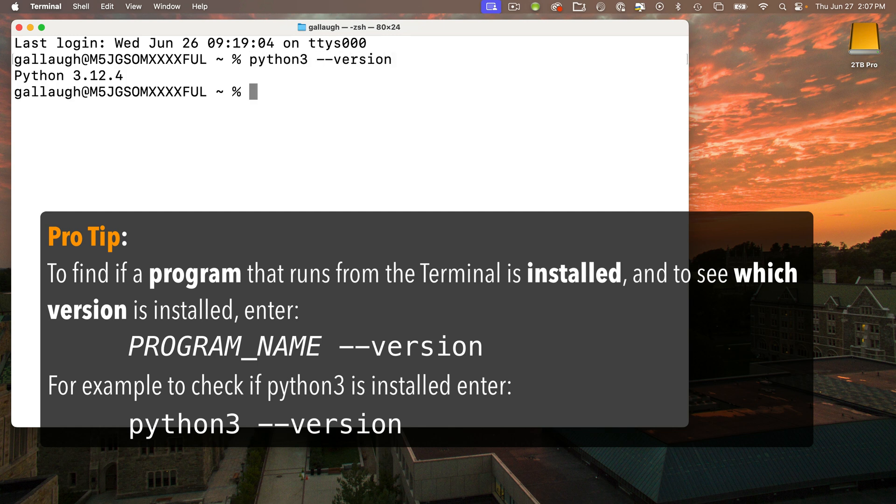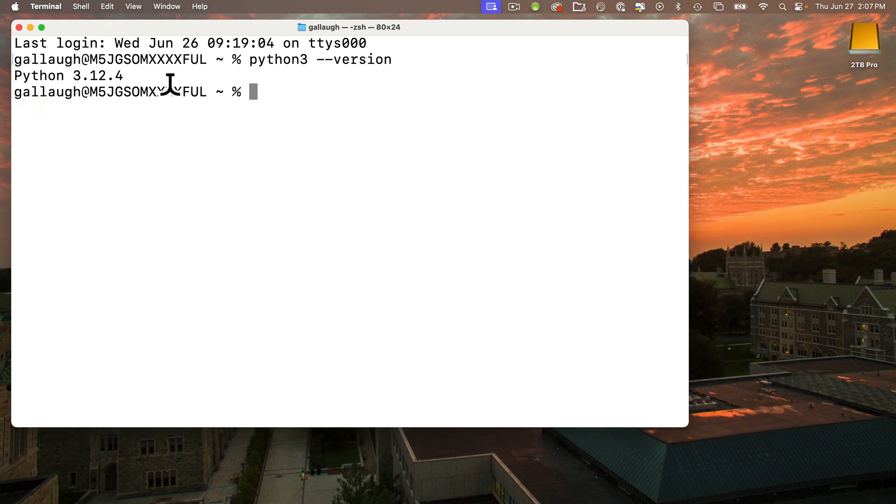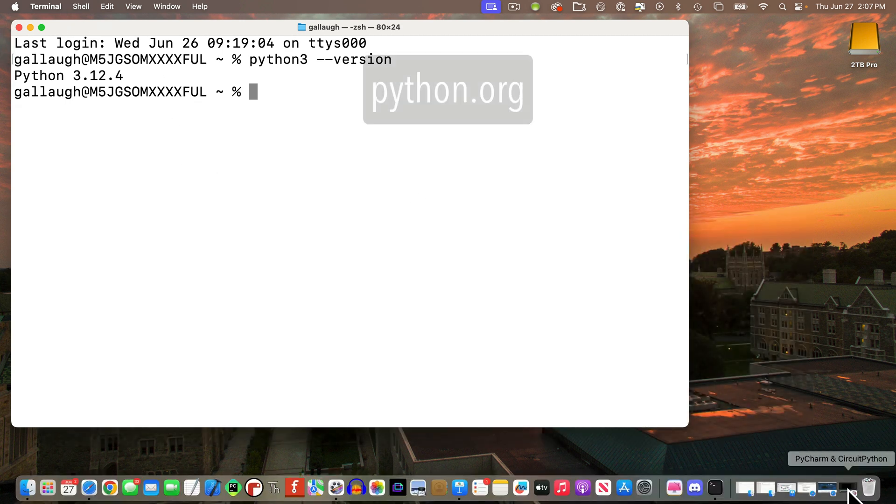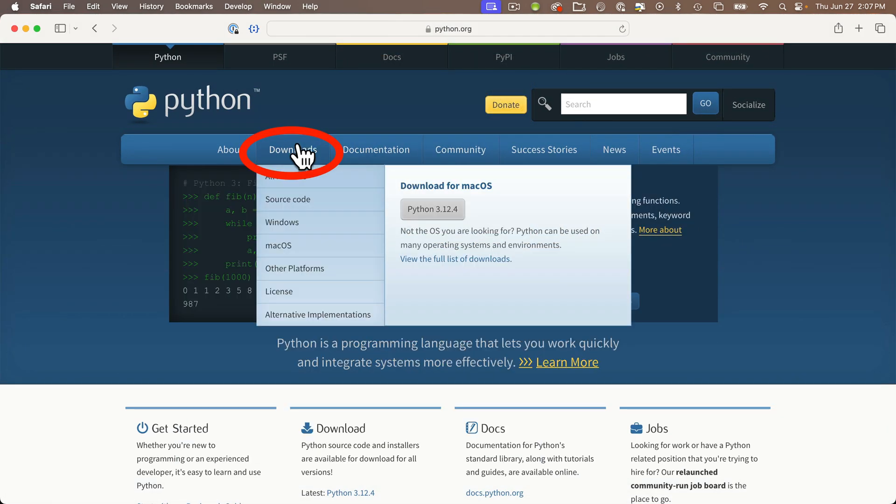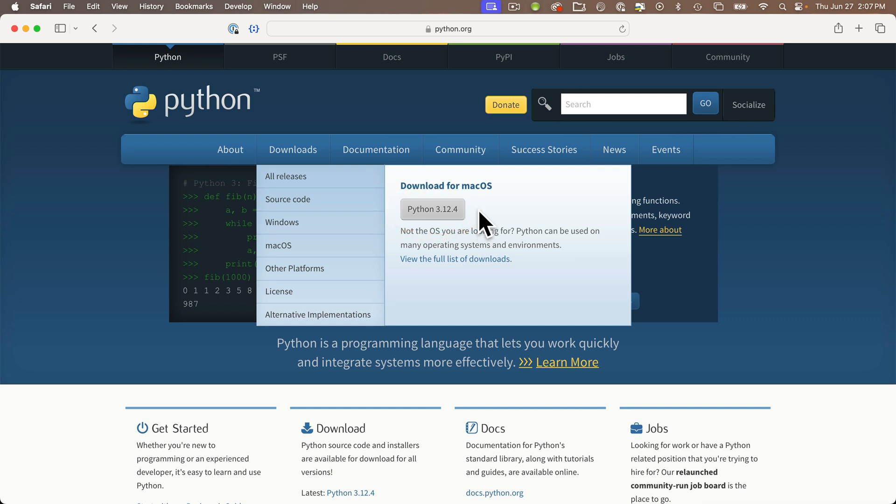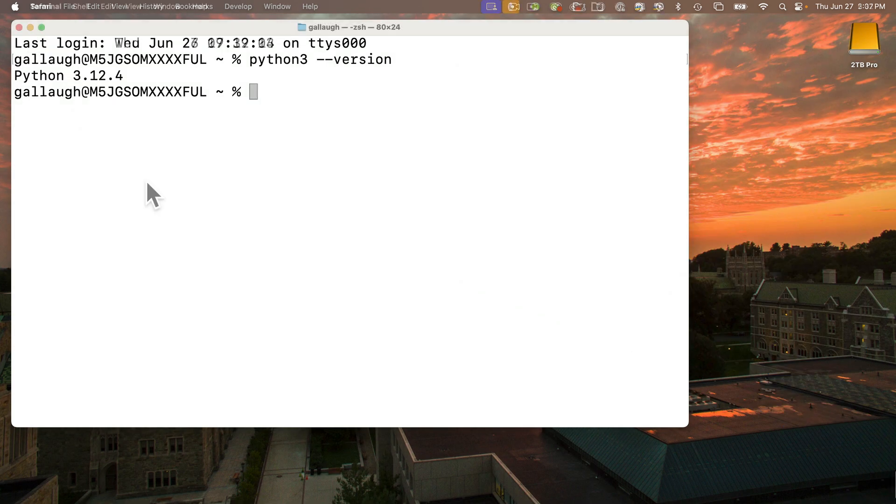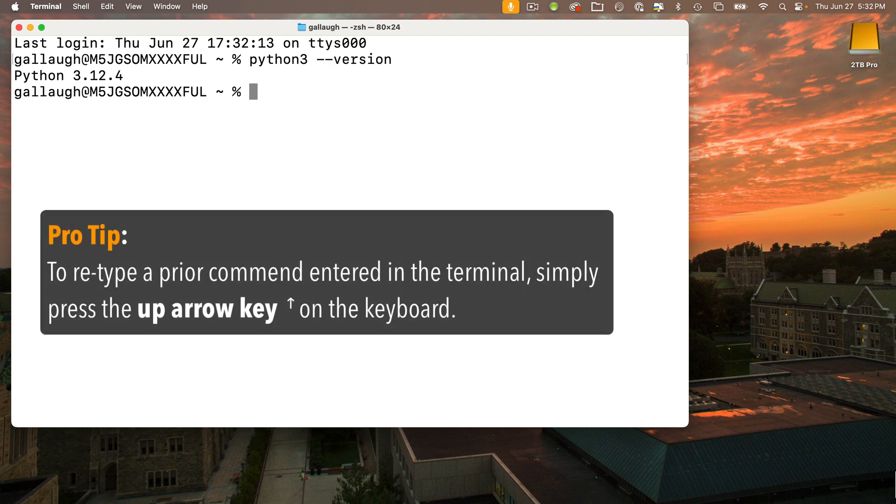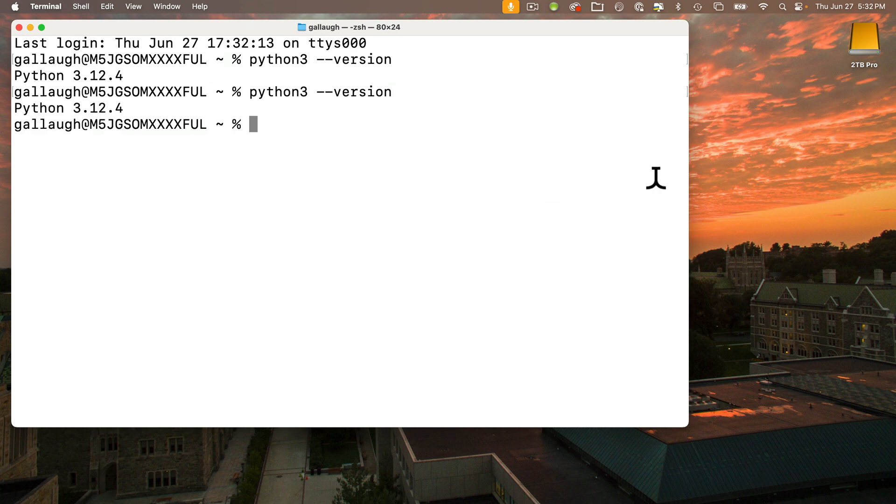Either it says there's no Python 3, or it gives you a version number. You can double check this version number against the version that you'll see at python.org, clicking on download and looking at this number. If this number is greater than the one that showed up in your terminal, or if terminal said Python 3 wasn't installed, follow the steps to download the version of Python you need for your computer and install it. Now back in terminal, if you just installed or upgraded Python, you can rerun the version command we typed earlier. Pro tip, simply press the up arrow key on the keyboard and the prior command that you entered in the terminal will reappear. Press return to execute it, and everyone should now see a Python version installed.